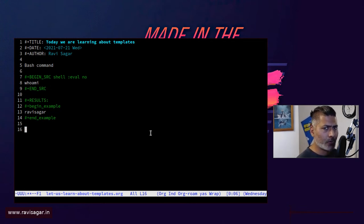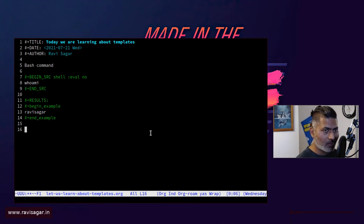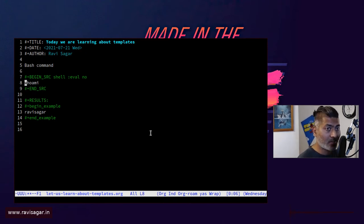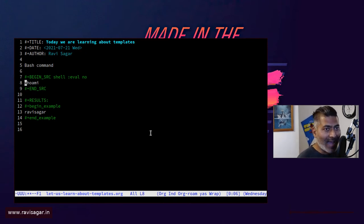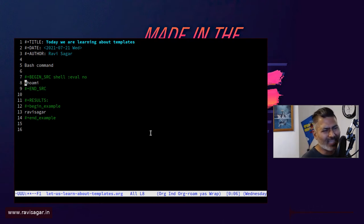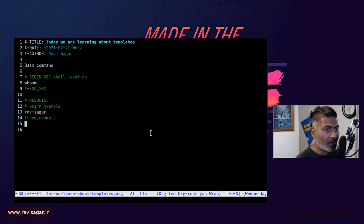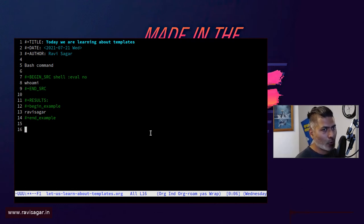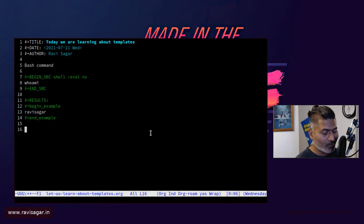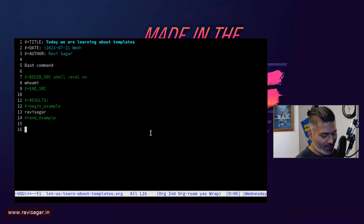But what if right now we are able to insert the keywords for begin source and end source, but maybe you want a bit more to be added and you don't really want to type it manually. So you can actually create your own template.